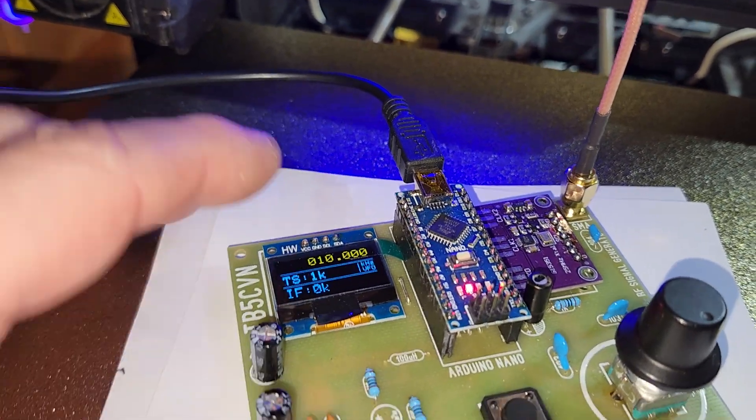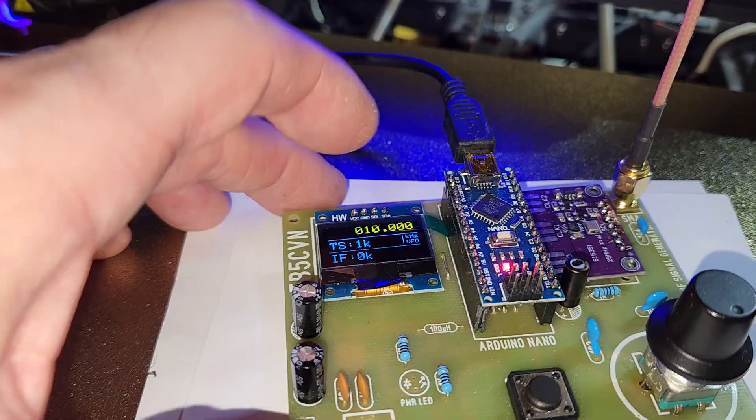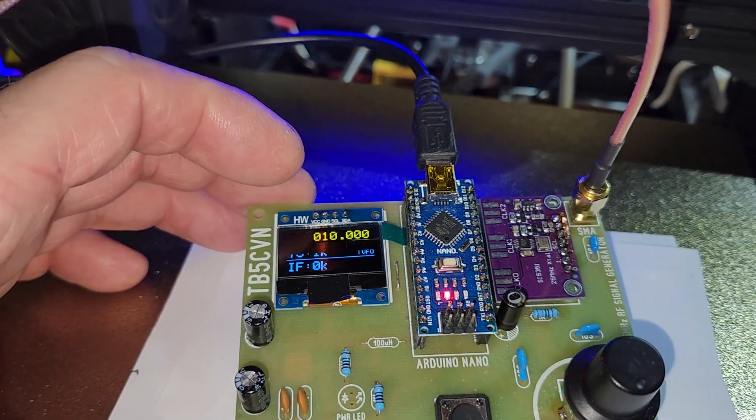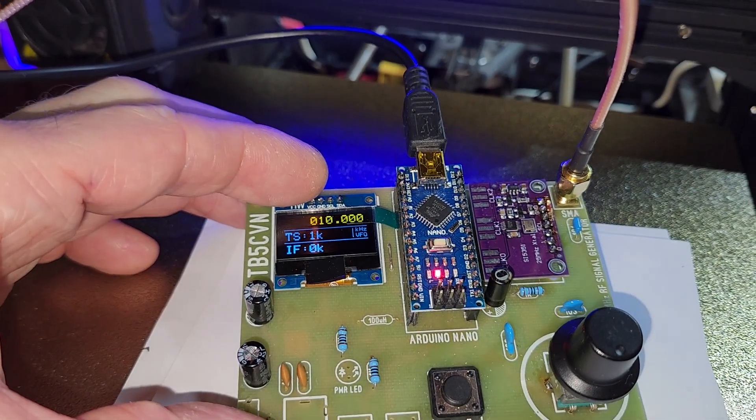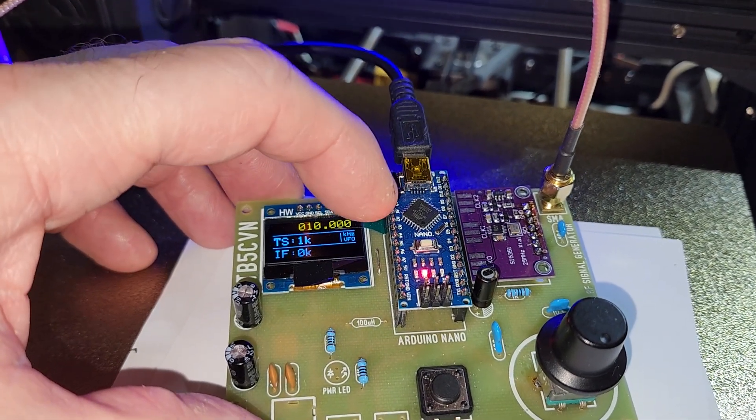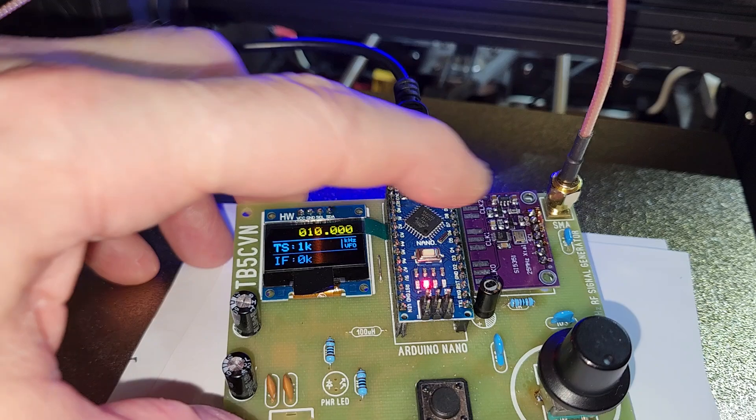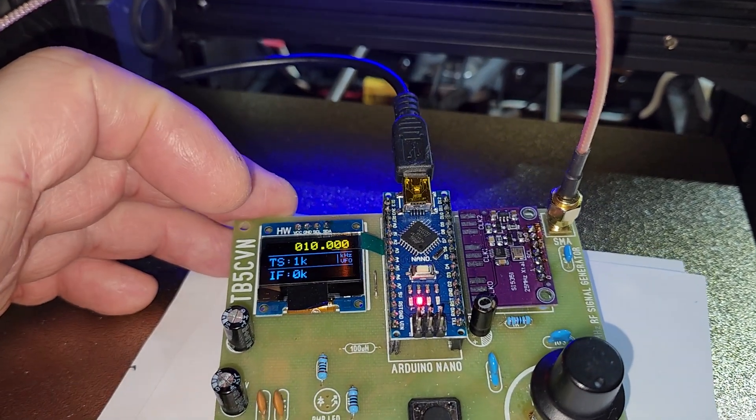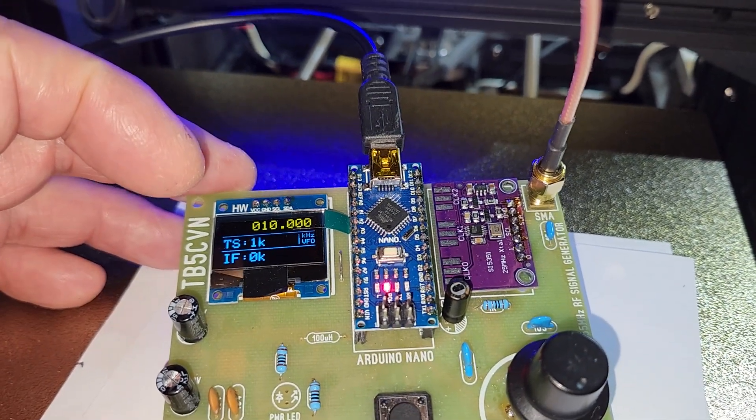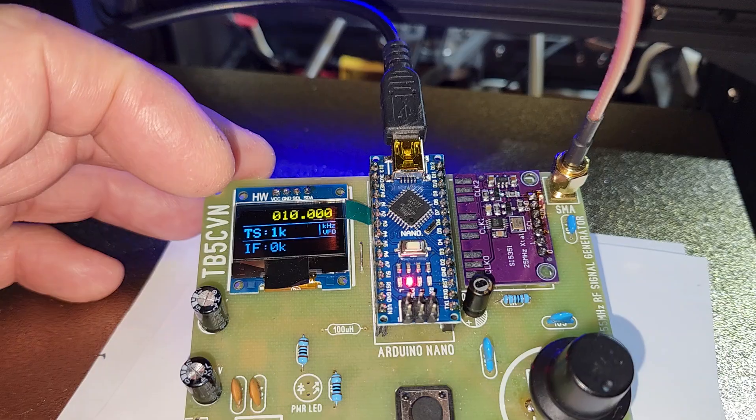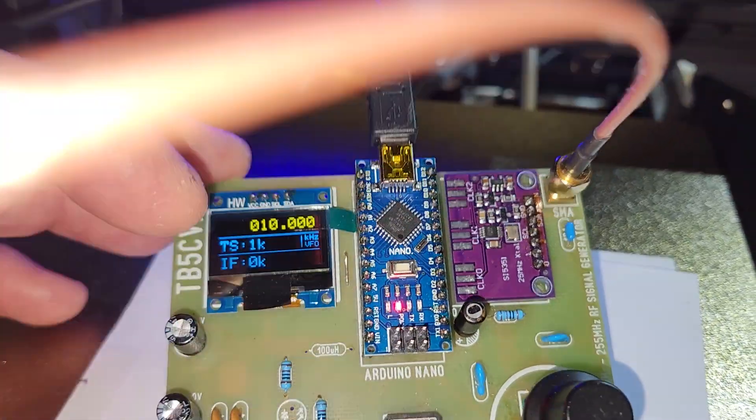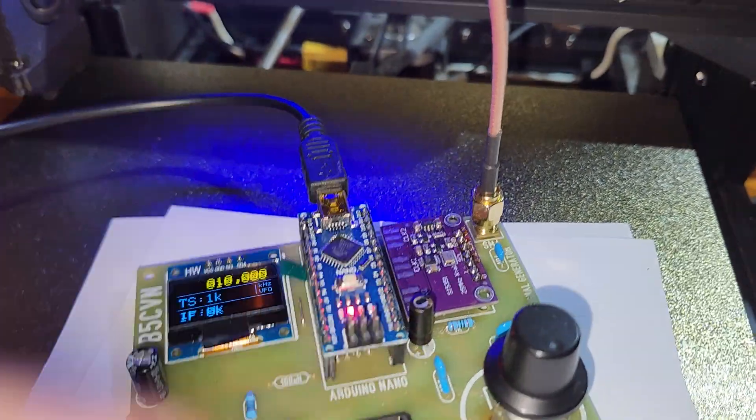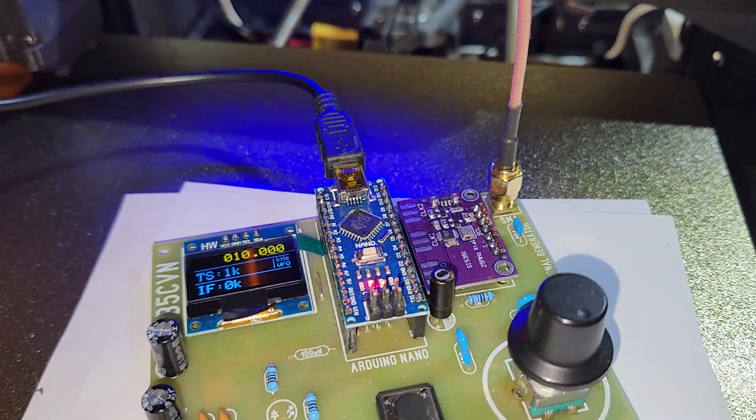So anyway, here's what I have on here: there's a small OLED screen, Arduino Nano, and then an SI5351 clock module. So that has three outputs, but I'm only using one.